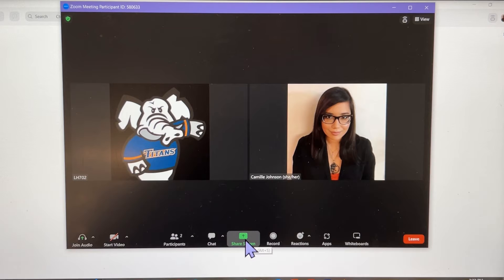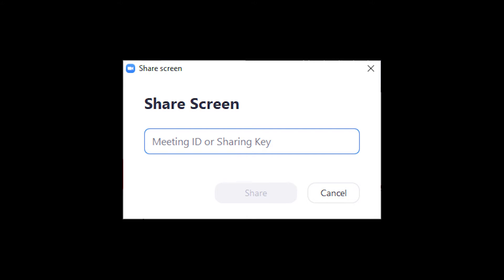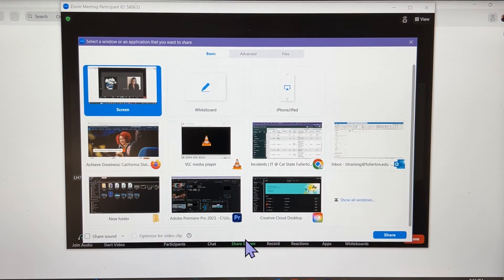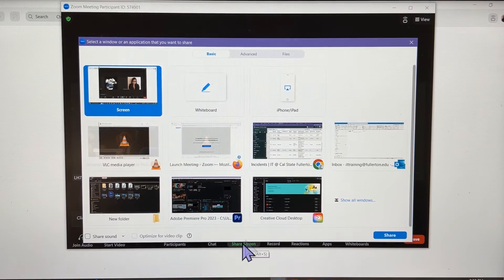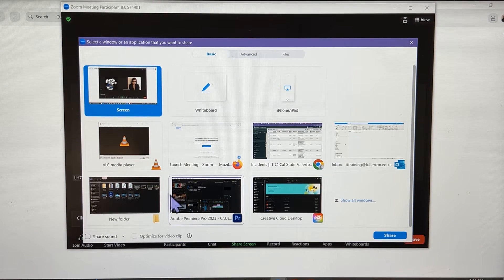If your Zoom Room does not have proximity services enabled, then you will be prompted to enter the sharing key from the NeatPad. If your Zoom Room does have proximity services turned on, then you will not be asked for the sharing key. A screen will open from which you can select which window or application to share. Click on the thumbnail of the one you want to share.